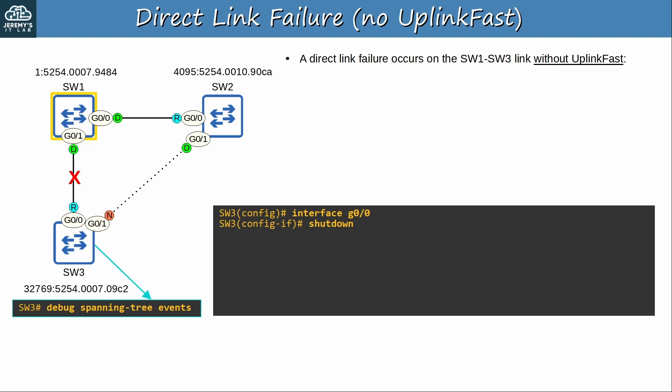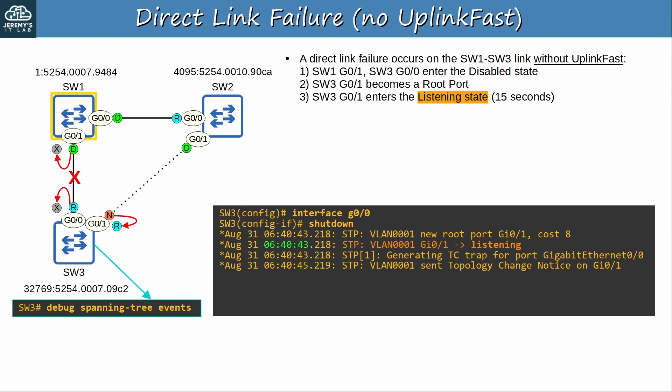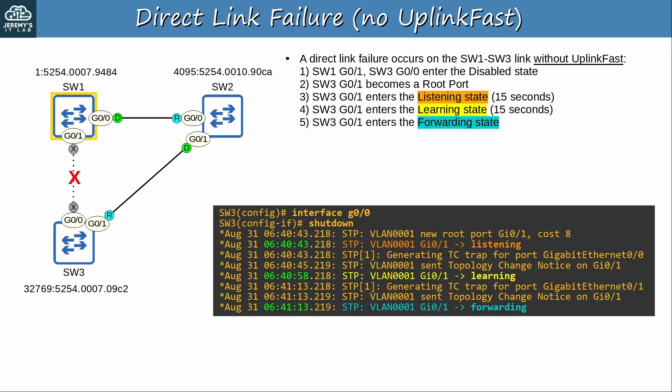So what happens after that? SW1 G0/1 and SW3 G0/0 enter the disabled state. SW3, having lost its root port, makes G0/1 its new root port — its new uplink pointing toward the root bridge SW1. G0/1 then enters the listening state for 15 seconds, then the learning state for 15 seconds. Finally, SW3 G0/1 enters the forwarding state. There is a total of 30 seconds of downtime — that's how long it takes by default.